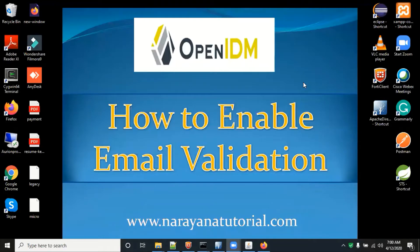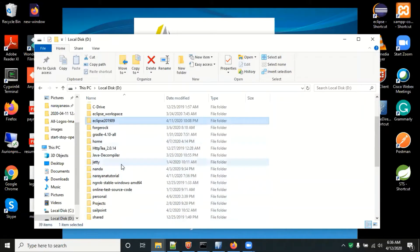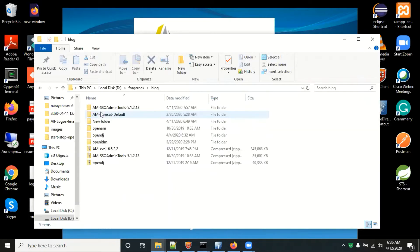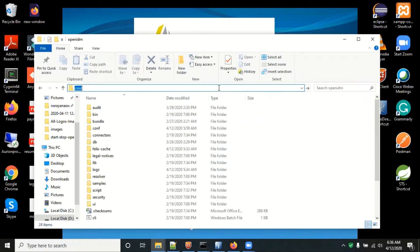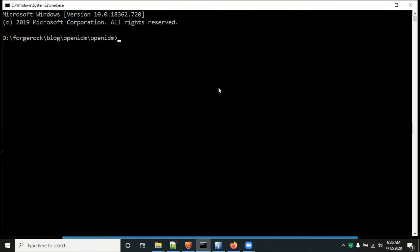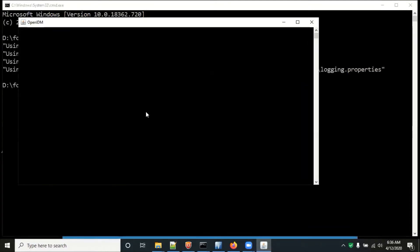You have to set up OpenIDM on your system. I have already installed OpenIDM. Go to the command prompt and run startup.bat to start OpenIDM. A pop-up window will open — that is called the OSGi console. It will take a few minutes to start OpenIDM.